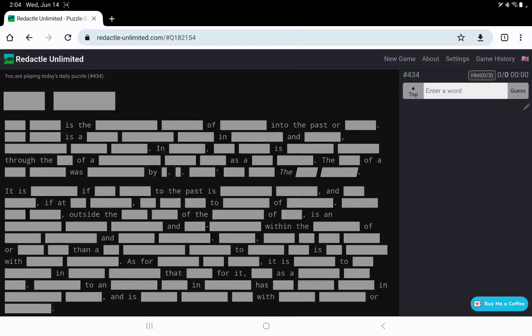Let's play Redactle number 434 on Wednesday, June 14th, two-word title, 4-6.